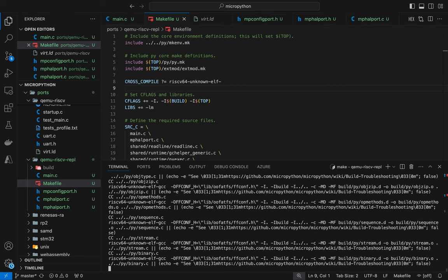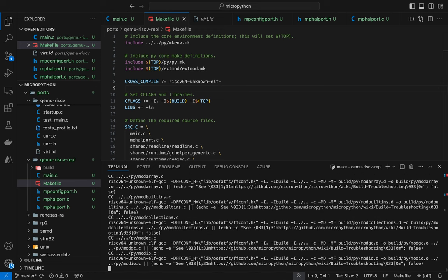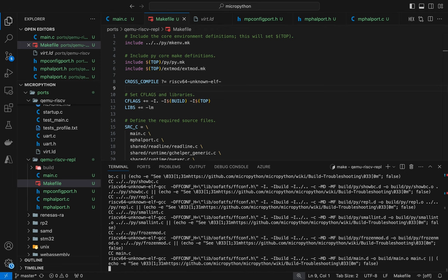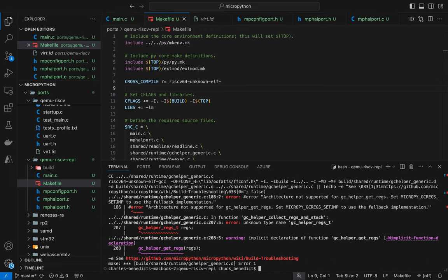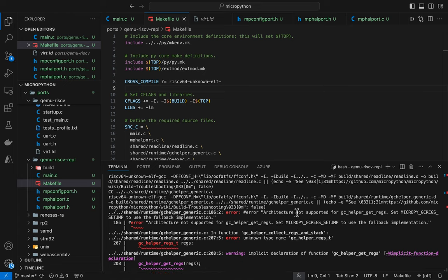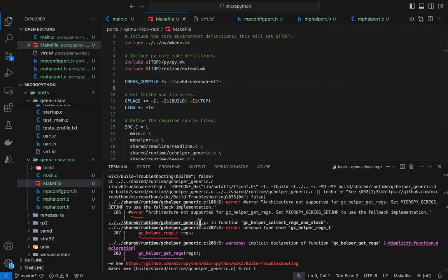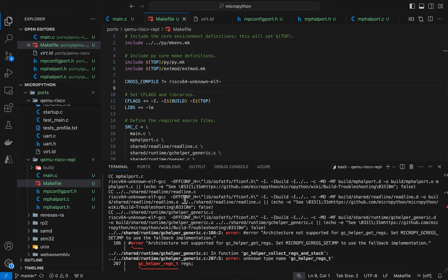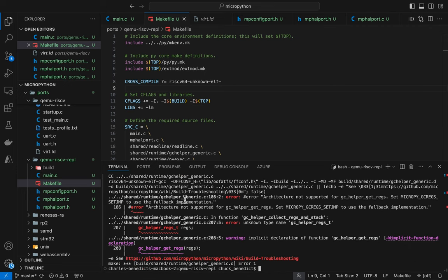So as opposed to just starting with GCC, which would compile for my native processor locally, we know that it's now cross compiling, but we have a few errors. And so architecture not supported errors, so I know right away that we just don't have the right flags to tell it what architecture to compile for.